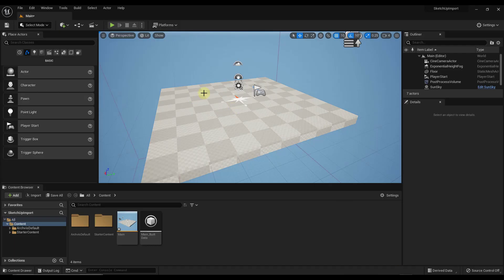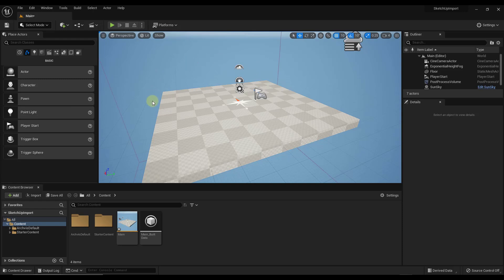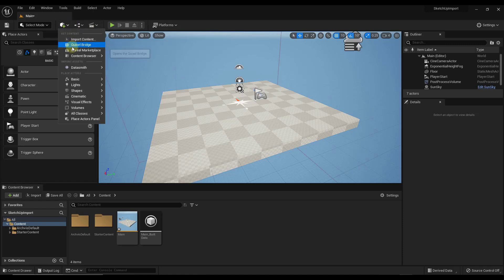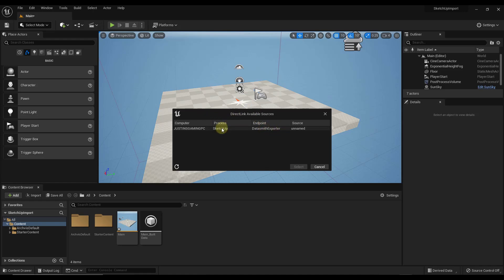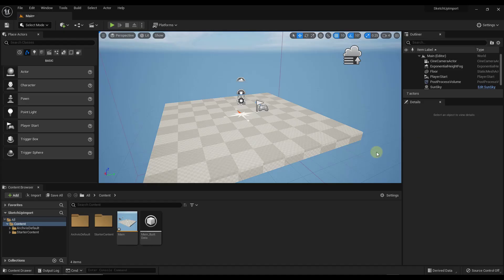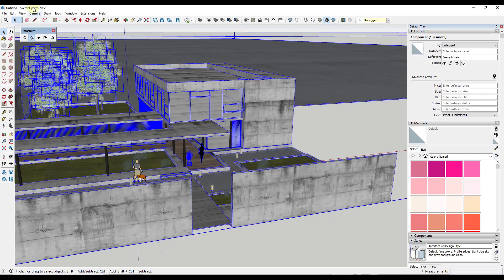Now jump back into Unreal Engine. To import your model, click on the 'quickly add to the project' box — note I'm in version 5.0, so if you're on version 4 this will look completely different. Scroll down past Quixel content to Datasmith and click on Direct Link Import. That's going to find anything running that has an active Datasmith exporter. You'll also need to go into SketchUp and toggle on Direct Link Auto Sync for this to work.